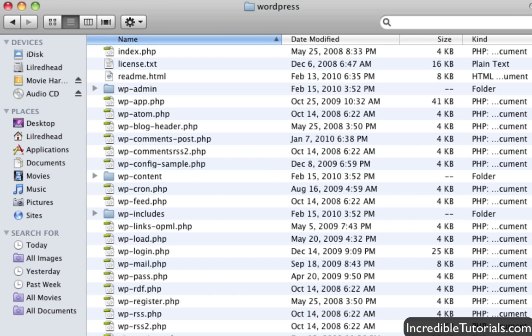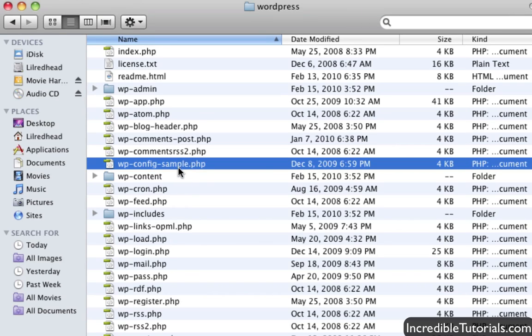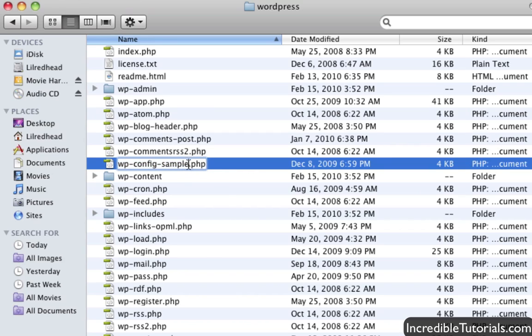Now the next step is we have to rename a file that we just downloaded. I'm in my folder, the WordPress folder that I just downloaded a few moments ago. And I'm going to go ahead and double click here on this file right here to rename it to get rid of this dash sample at the end of it. So I'm simply just going to go ahead and delete it like that and hit enter. And then we're good to go there.